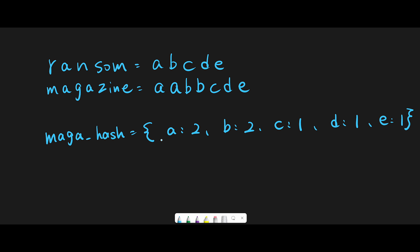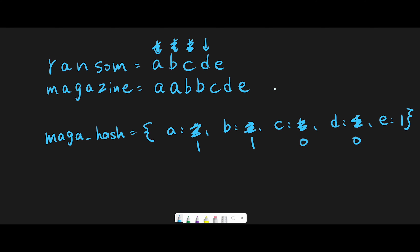So let's go one by one. The first character in the ransom note is A, so subtract minus 1 from A — that is 1. Then move next, we find B, subtract minus 1 from B. Then we find C, subtract minus 1 from C — that is 0. Then we find D, subtract minus 1 from D. Then we find E, subtract minus 1 from E. We finish the iteration and reach the end of the ransom note, which means we can create the ransom note with the magazine, so we return true.